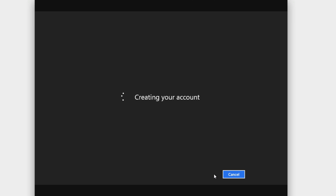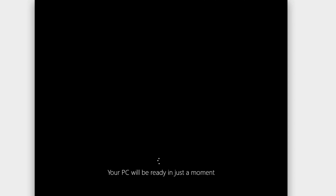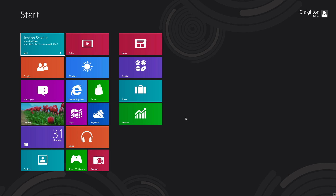This Windows 8 Release Preview is supposed to be like the Apple gold master — this is what could potentially be Windows 8. Right now it's getting my PC ready, changing settings, getting everything ready to my account. We'll be right back once my account is set up.